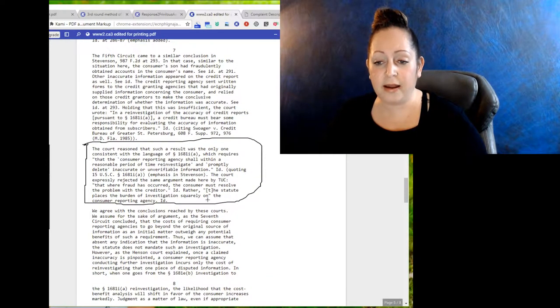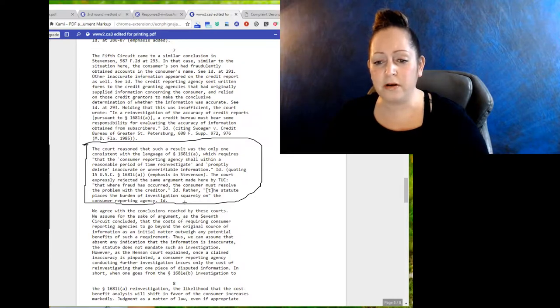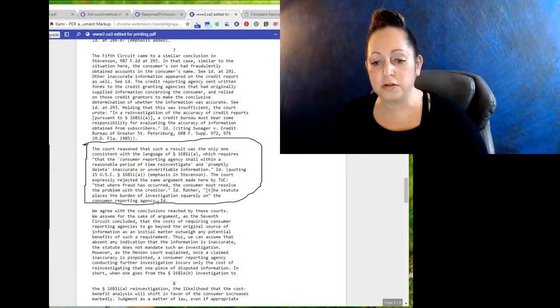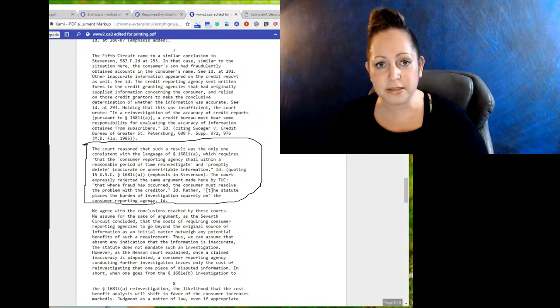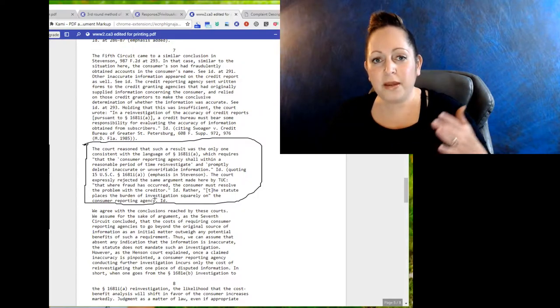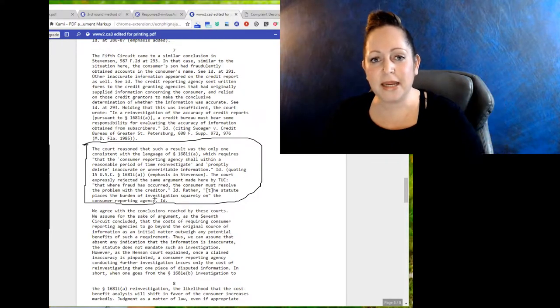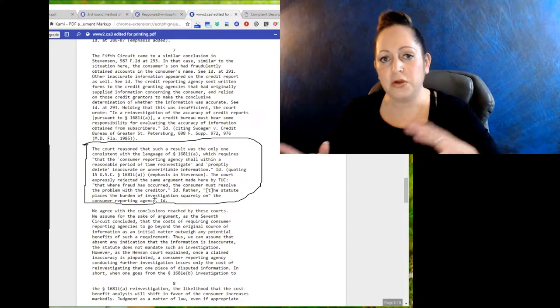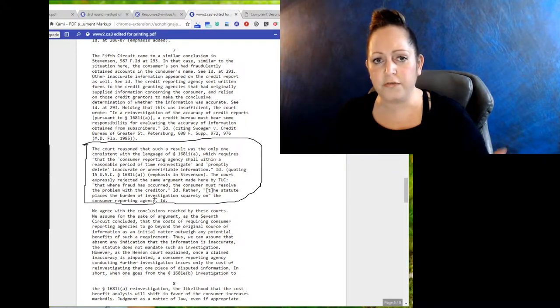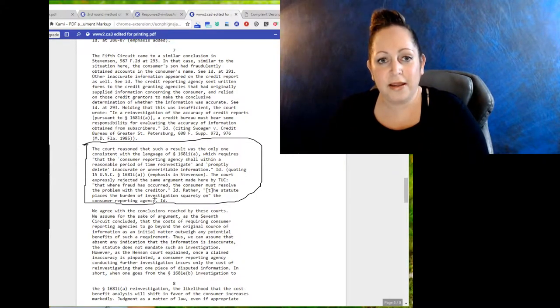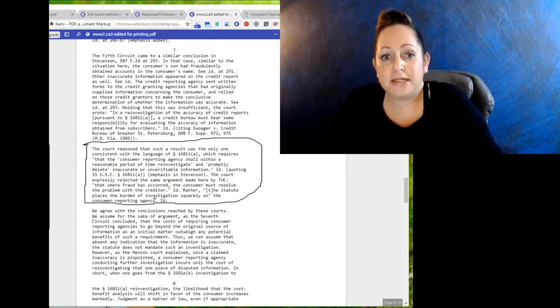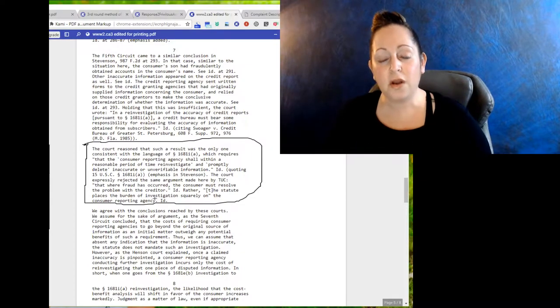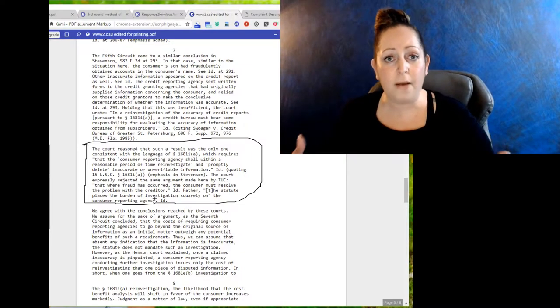Congress says that the statute places the burden of investigation squarely on the consumer reporting agency. So how can it be up to you and how can they state, well we're not going to reinvestigate, you need to actually go to the original creditor to figure this out, when it says right here in Congress says in this lawsuit that no dude, it's on you, not me.